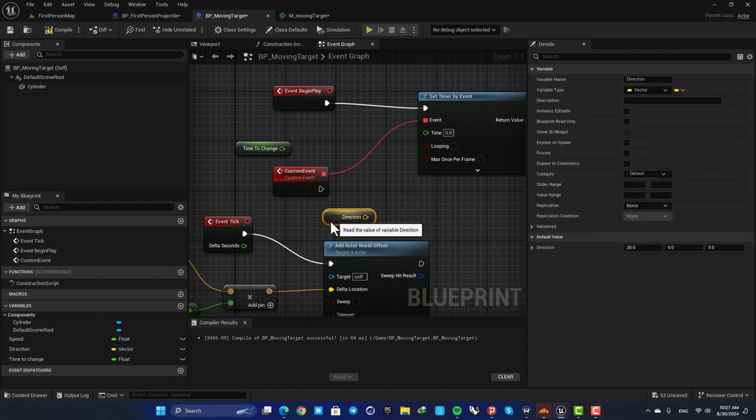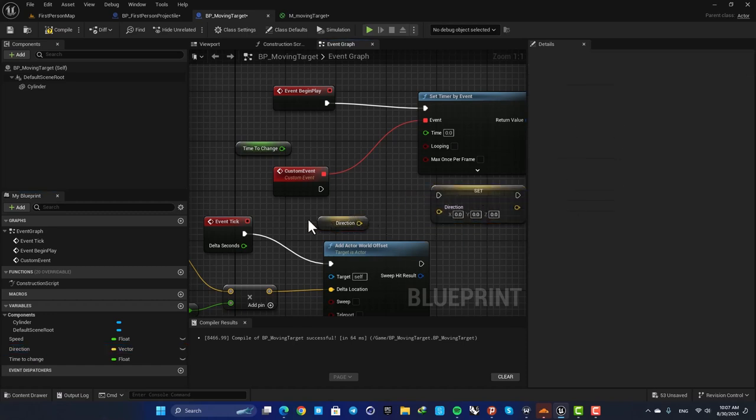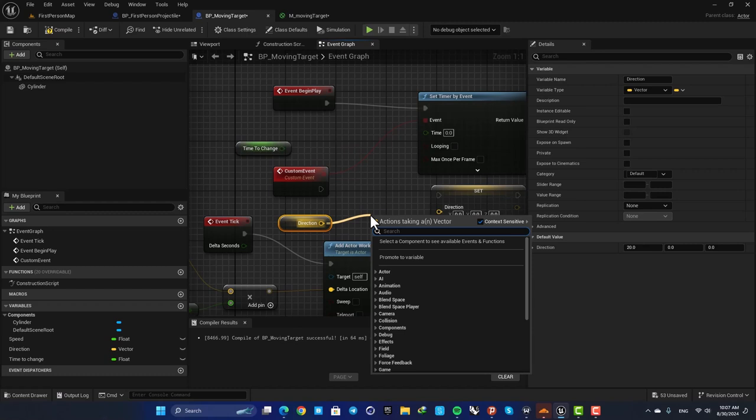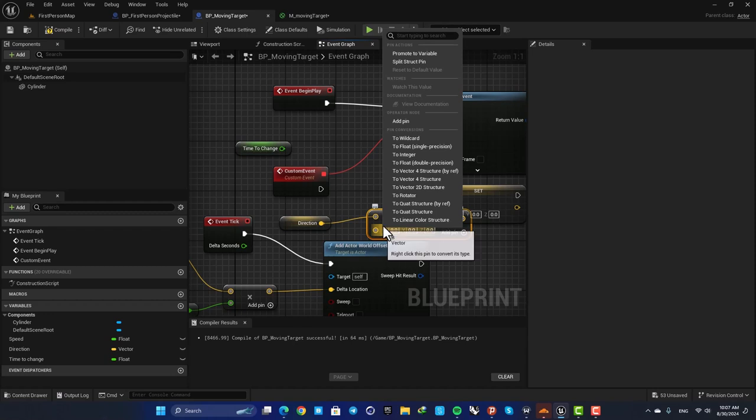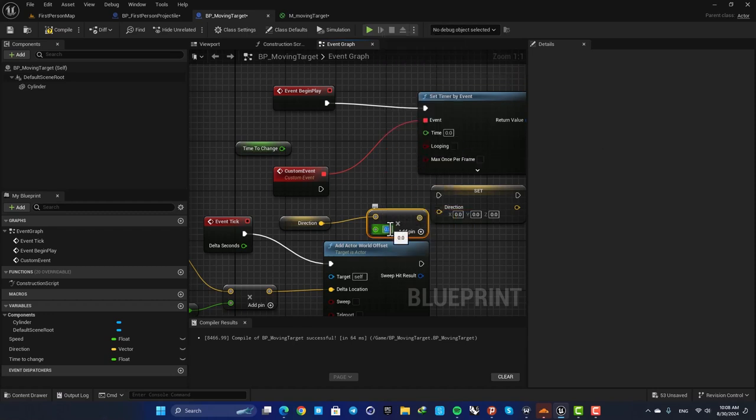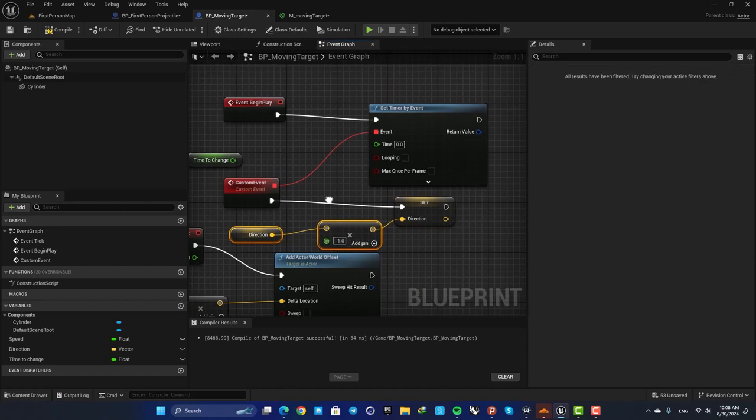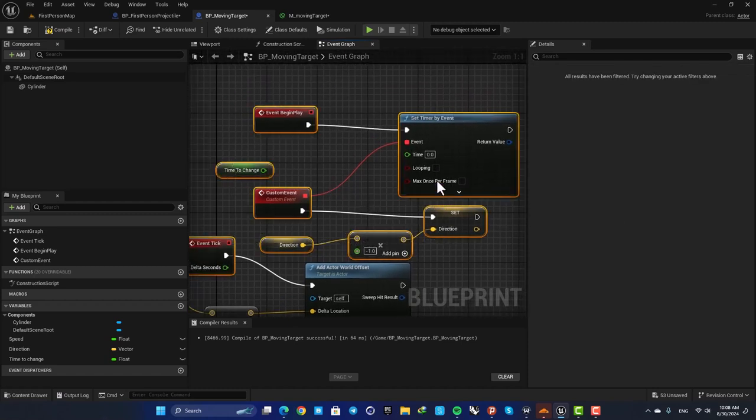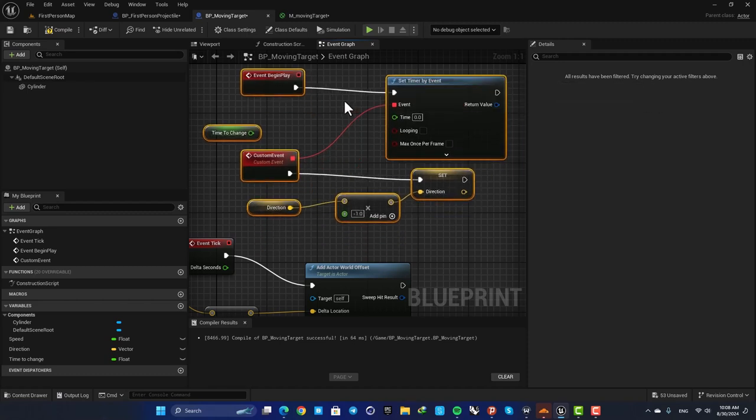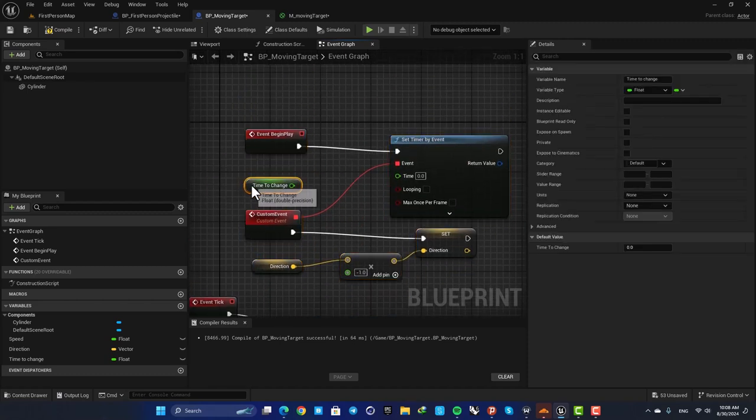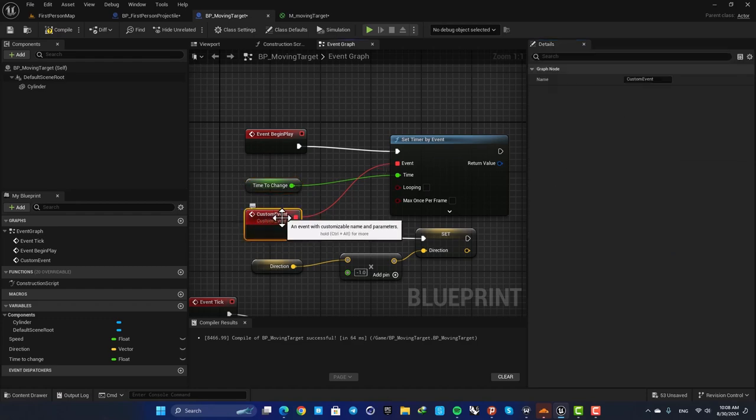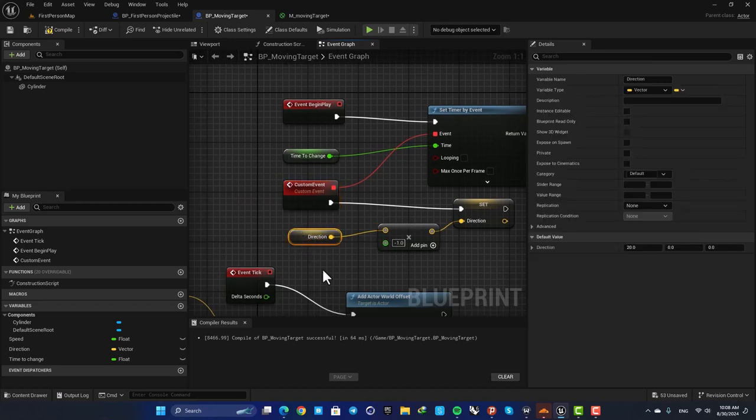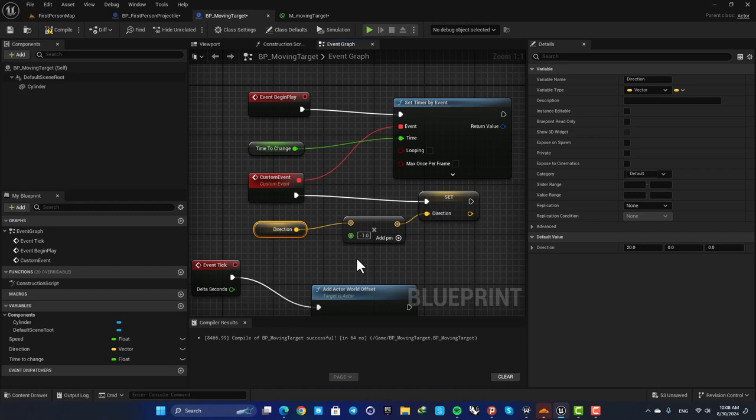And then use this event to reverse the direction of the movement. So here just get the direction, also set the direction, then multiply this value by minus one. Again change this to float and set it on minus one. Plug this in and plug this in as well and now we are good to go. So what's happening here is that after, for example, two seconds this event will be called. When this is called, the direction of the movement will be multiplied by minus one, meaning that it will reverse the movement.